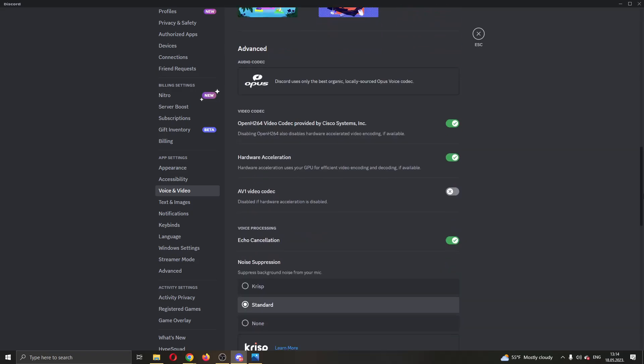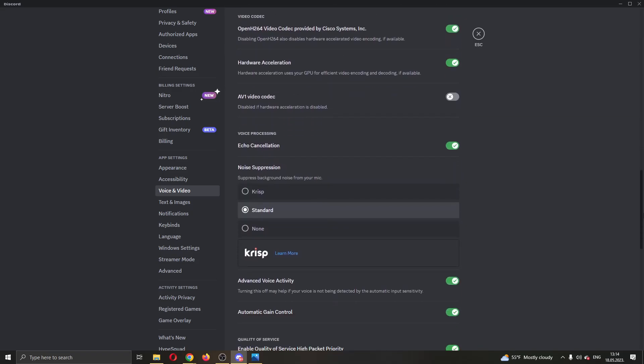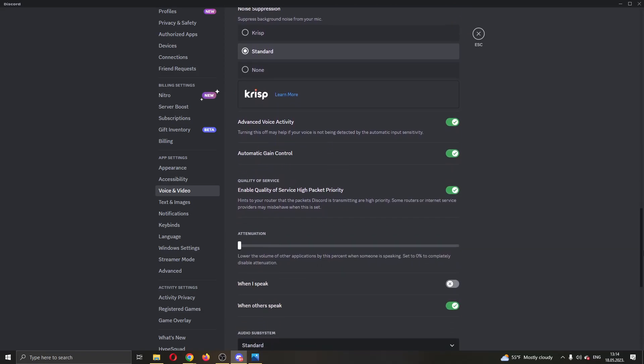And that option is right here as you can see under quality of service. You can see enable quality of service high packet priority. You want to make sure this option is turned on, you do not want it to be turned off. Now you will no longer have packet loss problems as your packets will be high priority when using Discord.